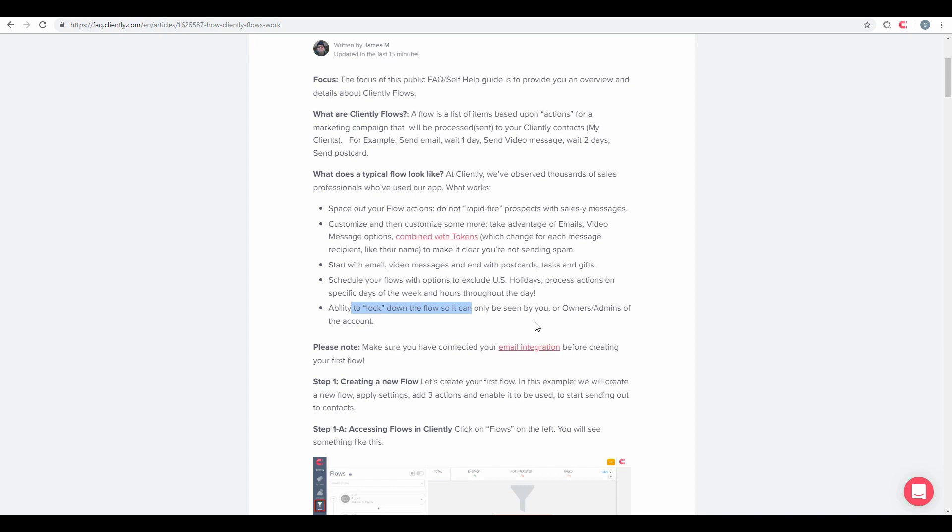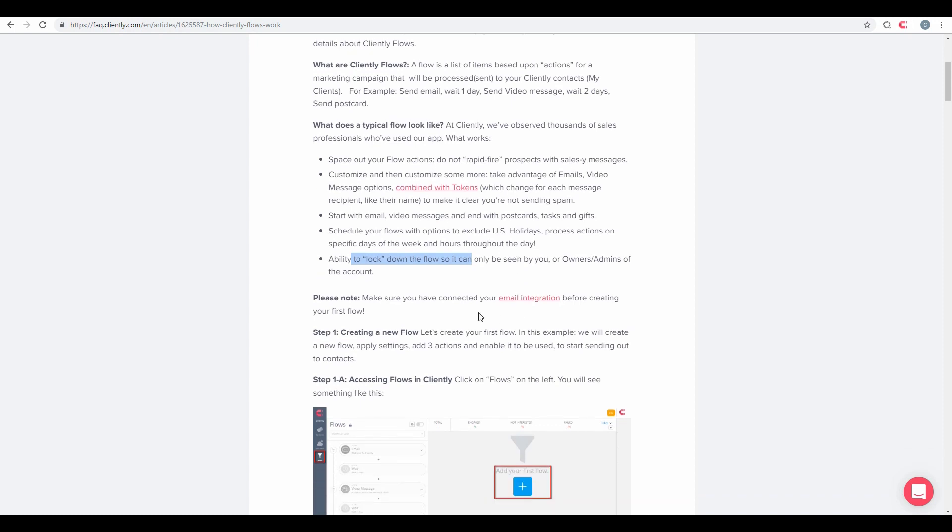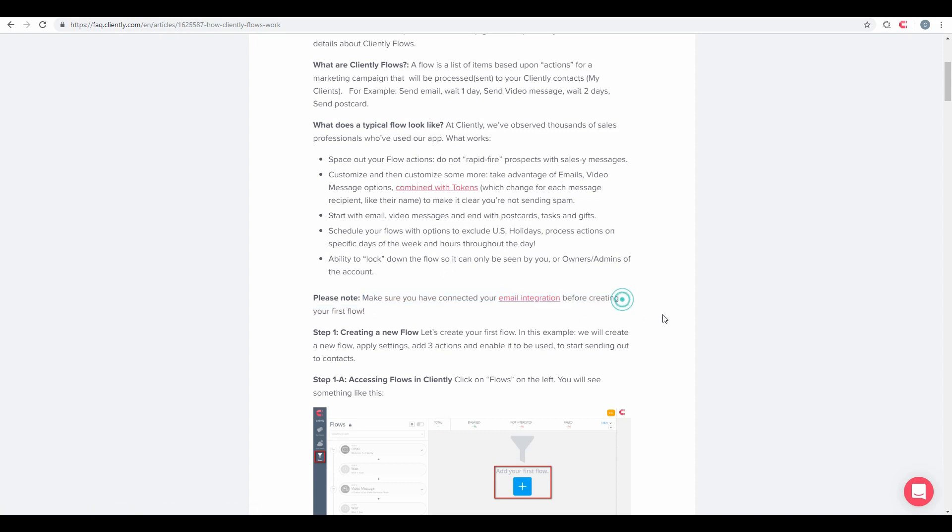So let's say if you have multiple team members, you don't want to share those flows across each other. You definitely want to lock them down so only those specific users can use them. One thing we do recommend is that you get your email integration up and running first. If you have not done that, please go and do that first.